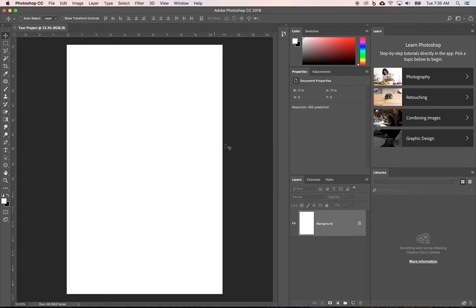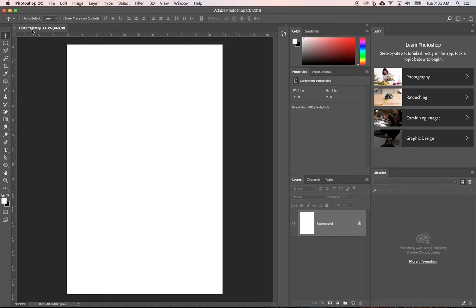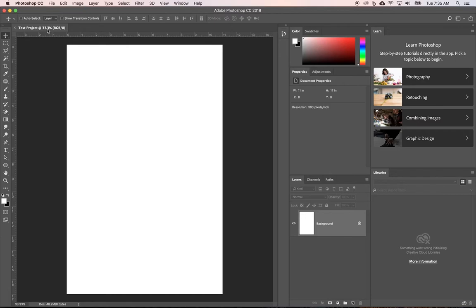You have your document and then you have this pasteboard out here and then this is the name of the document that I currently have open from the previous tutorial and it's open in this tab. I can have multiple documents. There'd be multiple tabs and right now in order for it to fit full height or full size onto my screen, it is zoomed at 33%.